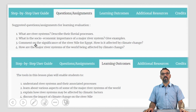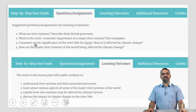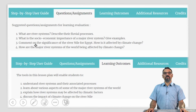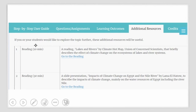Questions and assignments: some questions you could ask your students — What are river systems? Describe fluvial processes. What is the socio-economic importance of major river systems? What is the significance of the river Nile for the country Egypt? How is it affected by climate change? How are the major river systems of the world being affected by climate change? The learning outcomes will enable your students to: understand river systems and their associated processes, learn about various aspects of some major river systems of the world, explain how river systems may be affected by climatic factors, and discuss the impact of climate change on the river Nile. If you or your students would like to explore the topic further, some of these additional resources may be useful.